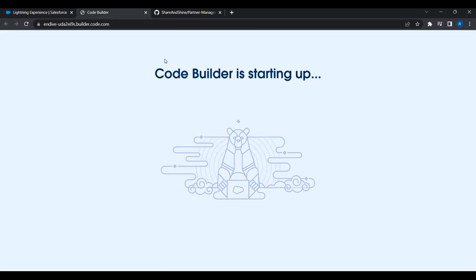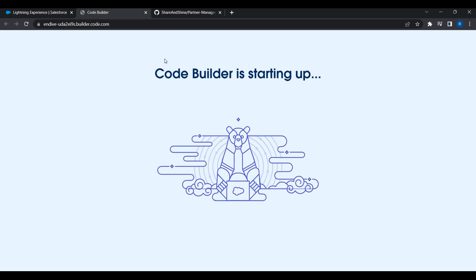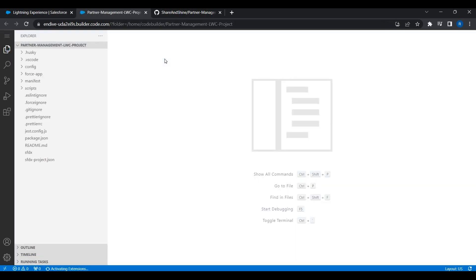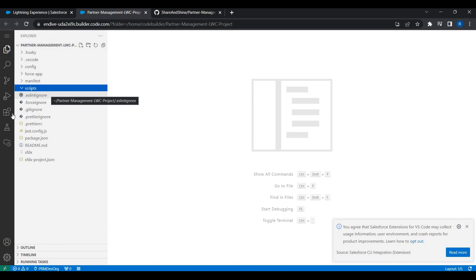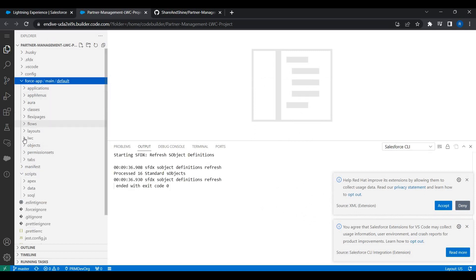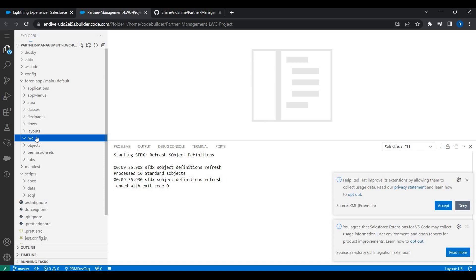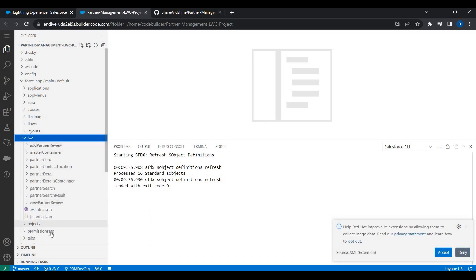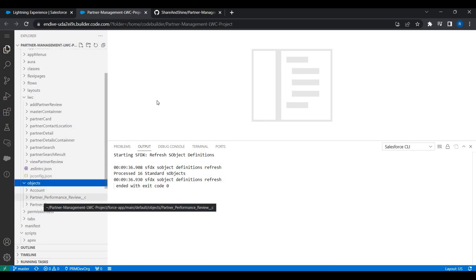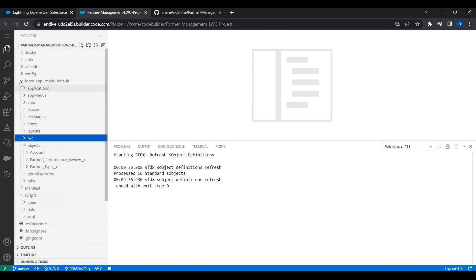The Code Builder environment is now starting up. As you can see, the new environment has been set up. I can see the project — it has scripts and components, for example the components folder and objects folder. The entire metadata got downloaded from GitHub.